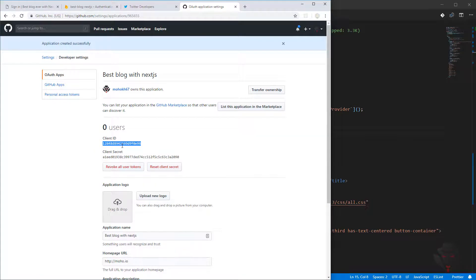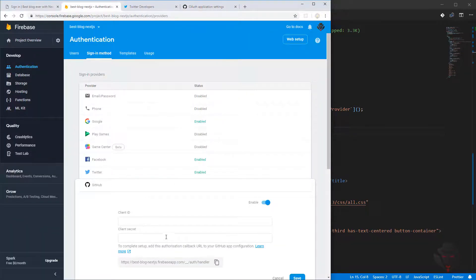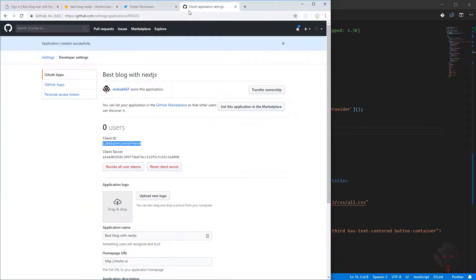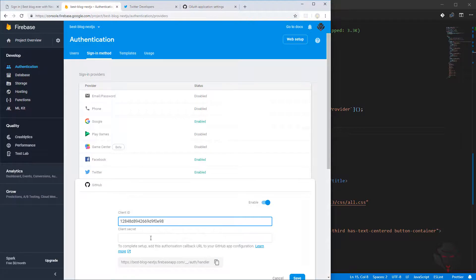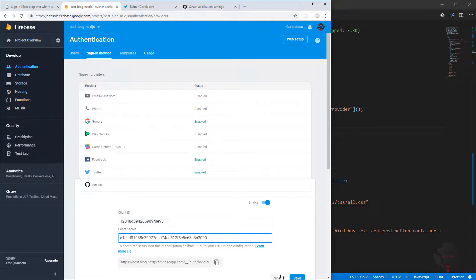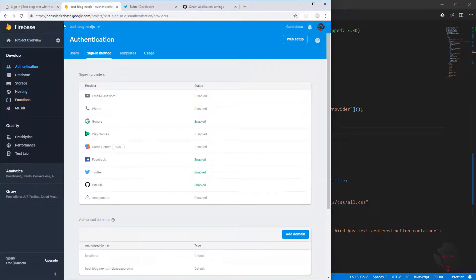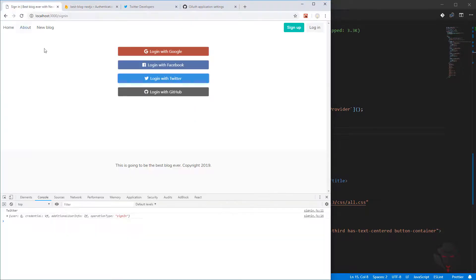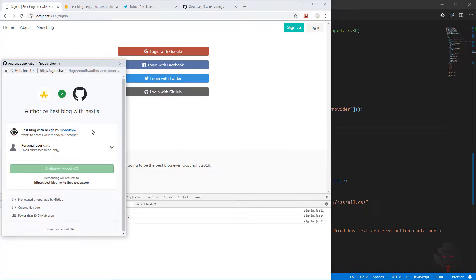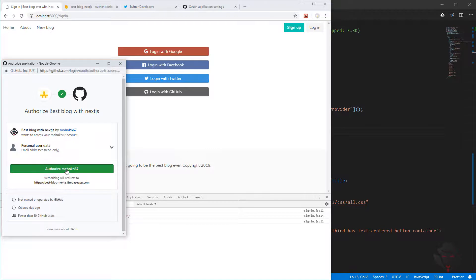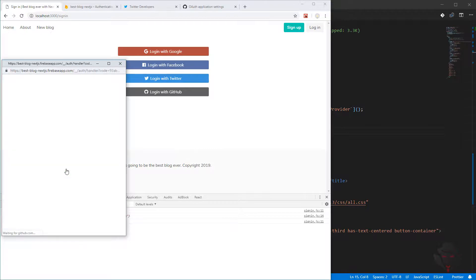I'm going to enable this one anyway, so paste it, register. Then you give us client ID and client secret. Copy the client ID here and the secret. Save.